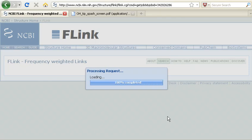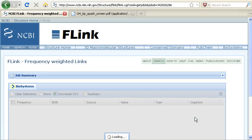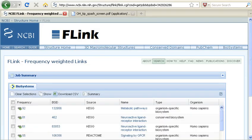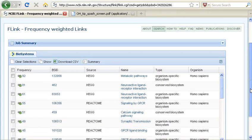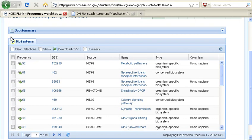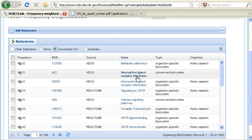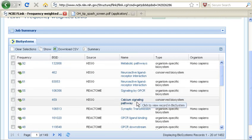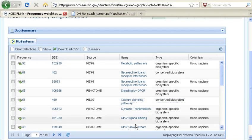When we see the input, we're going to see a frequency-weighted list of items in Biosystems. So my secondary database was Biosystems, and this is a list of the items in Biosystems that are related to that gene list that we input.